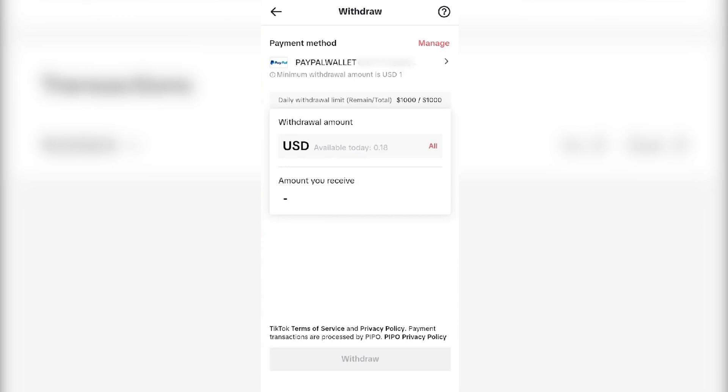You will see a PayPal login page. You have to log in with your PayPal account. It will ask you for some confirmation and after that you have successfully connected your TikTok account and you can transfer your money from TikTok to PayPal.